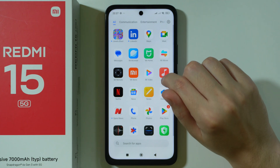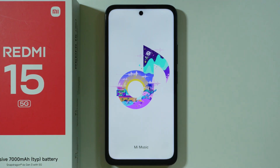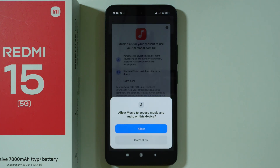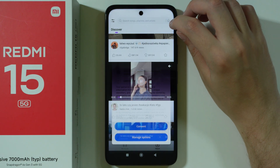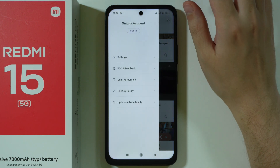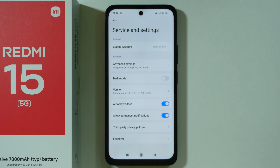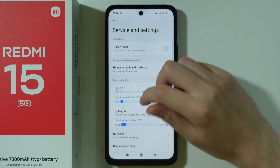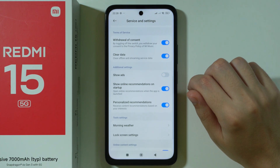Now we're going to go to Music. We're going to tap on these two sliders in the top left corner and then go to Settings. In these settings you should be able to disable permanent notifications. Then we're going to go to Advanced Settings, and in here we have Show Ads, so we can disable that.